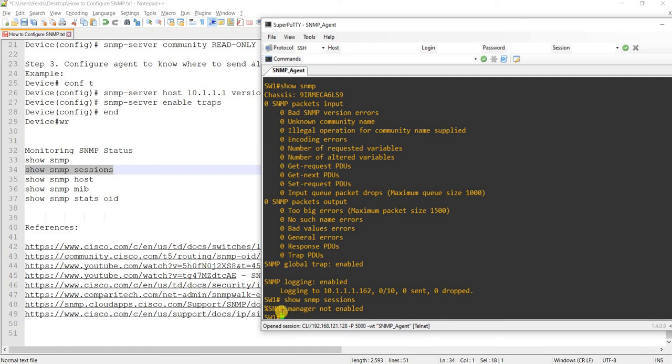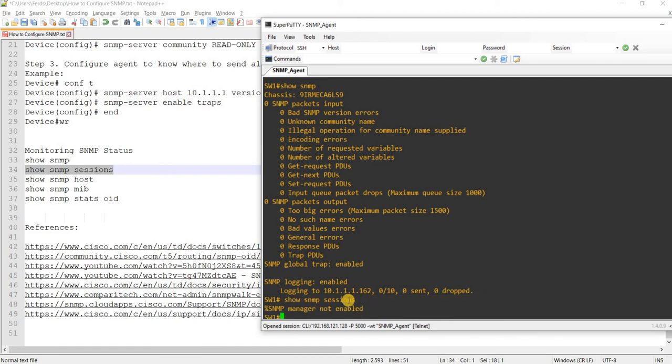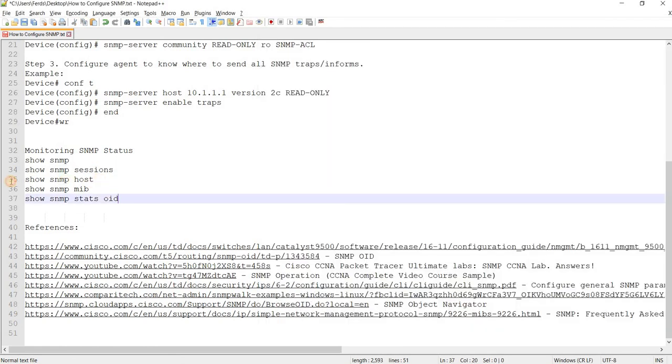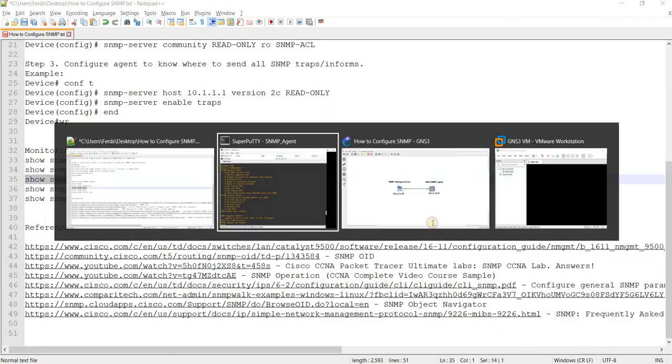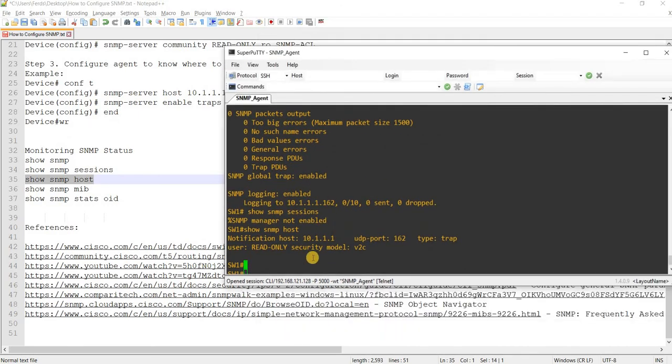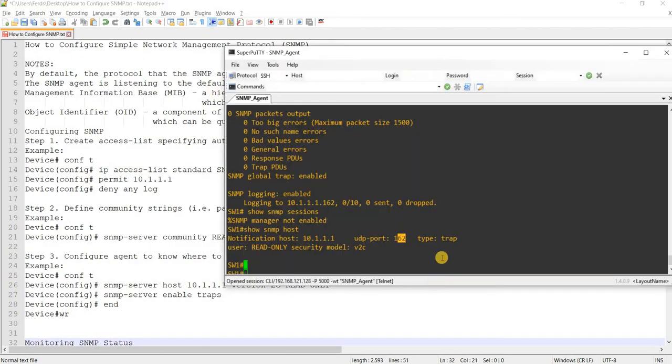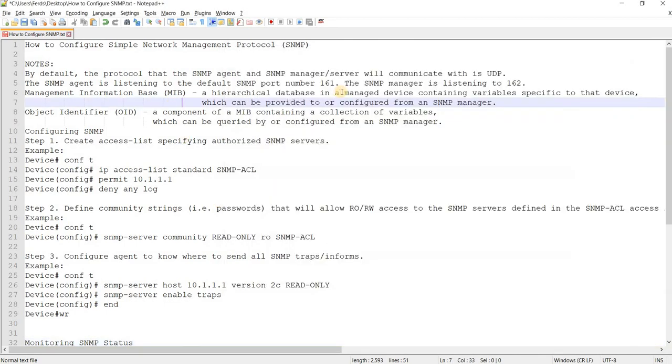SNMP manager not enabled, because we did not configure the SNMP manager. UDP port 162, so the server is listening to 162 and the agent is listening to, or client is listening to 161.